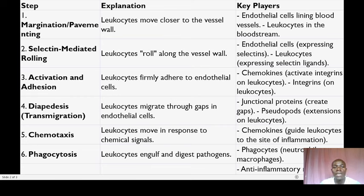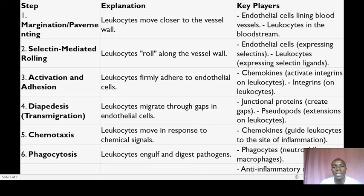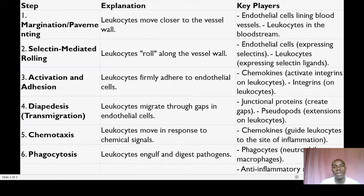The fifth step is chemotaxis. In this step, leukocytes move in response to chemical signals called chemokines — chemokines act like a GPS system. This guides the leukocytes towards the precise location of the infection, inflammation, or injury. The major players at this step are the chemokines that guide leukocytes in the right direction.